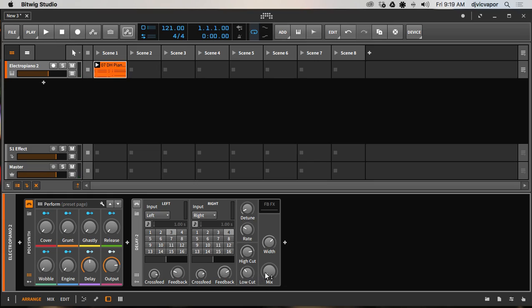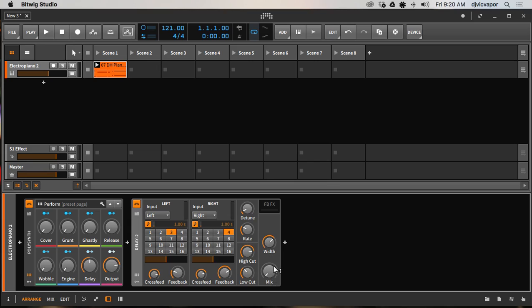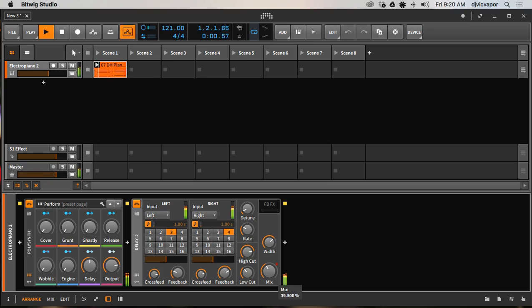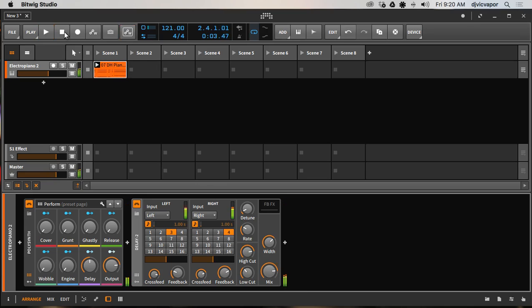We're just going to automate the mix. We're going to record some movement from the mix and widen that sound and get some delay happening. So I'll turn it on, I'll hit play, and then I'll enable my automation write. And I'll begin to move the mix button, and as I do that, you'll see a red dot appear to indicate that there's some automation being recorded. So it's as simple as that.